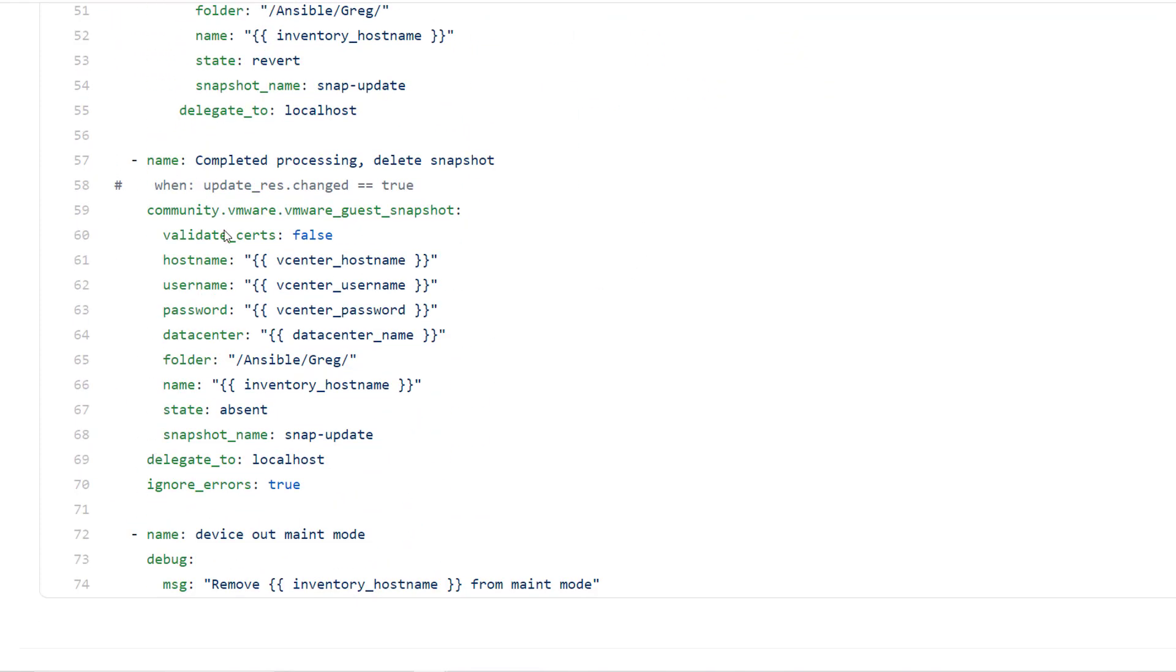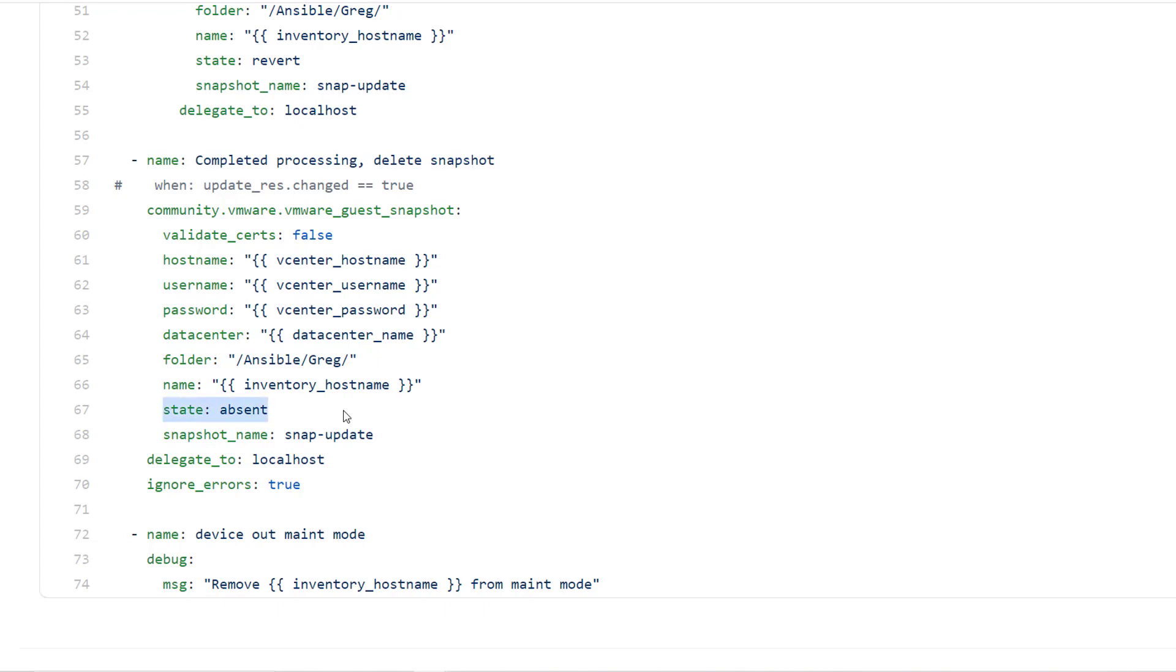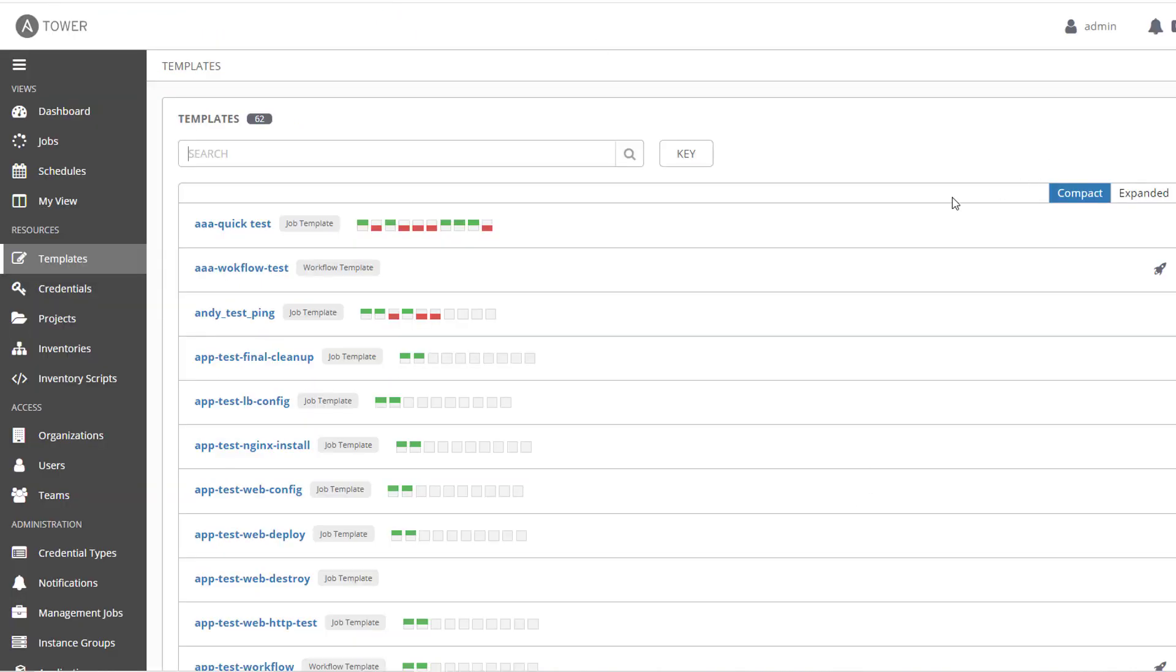After that, here's deleting the snapshot and it's really almost identical to creating a snapshot, but here it's just state absent, and then last remove it from maintenance mode.